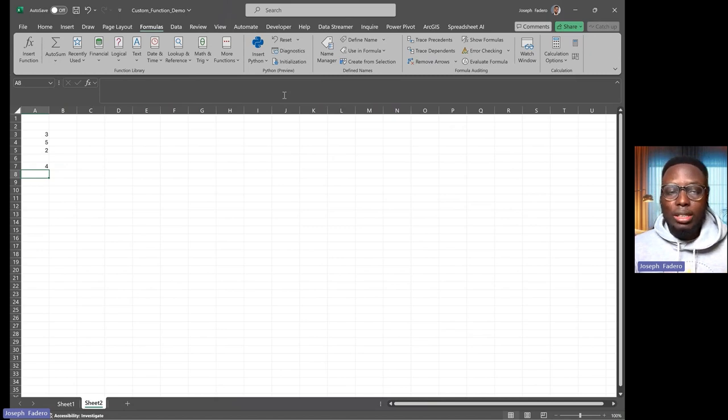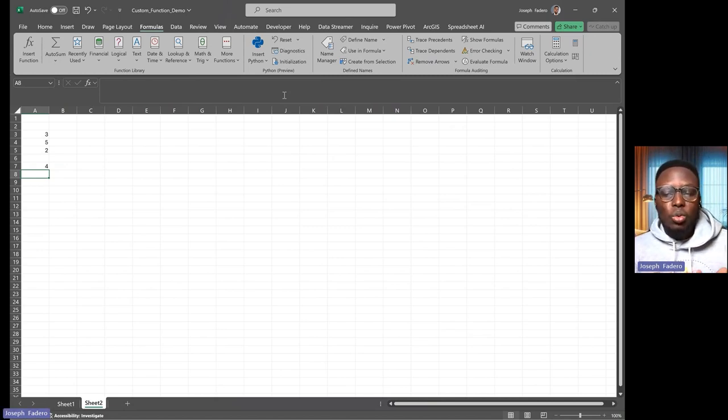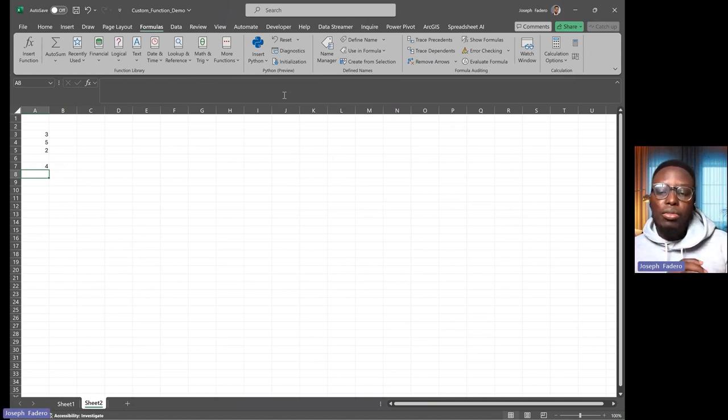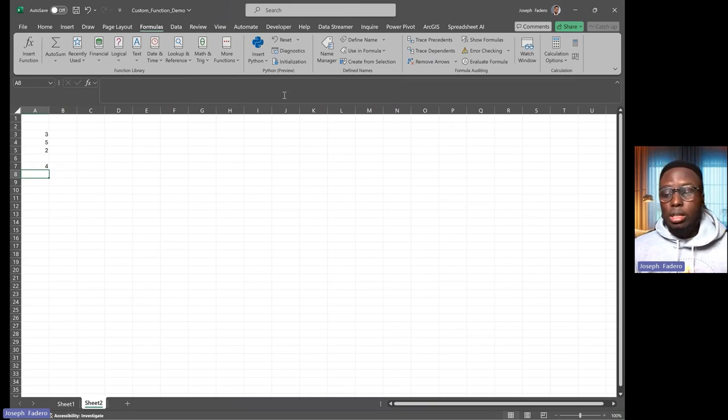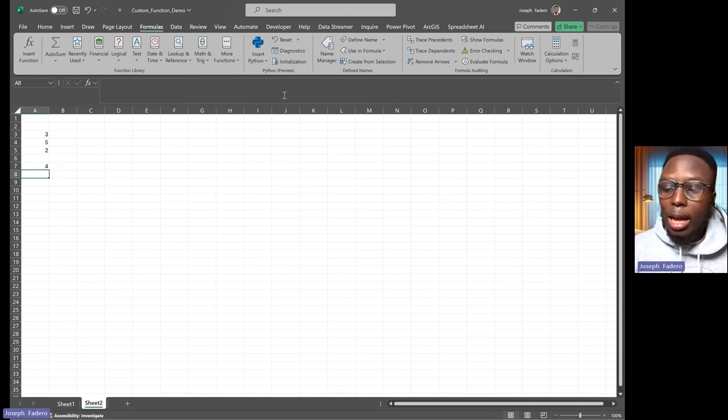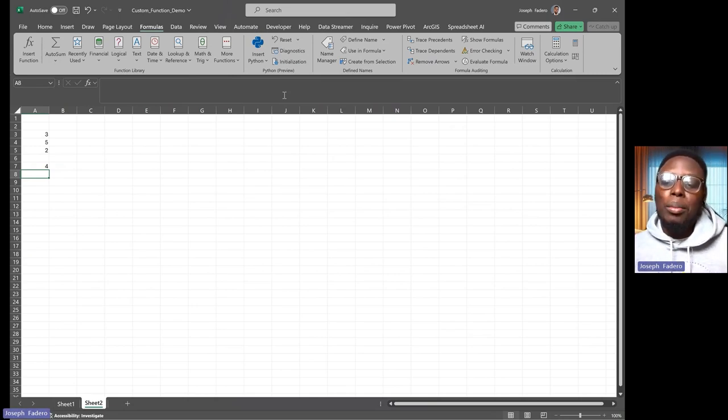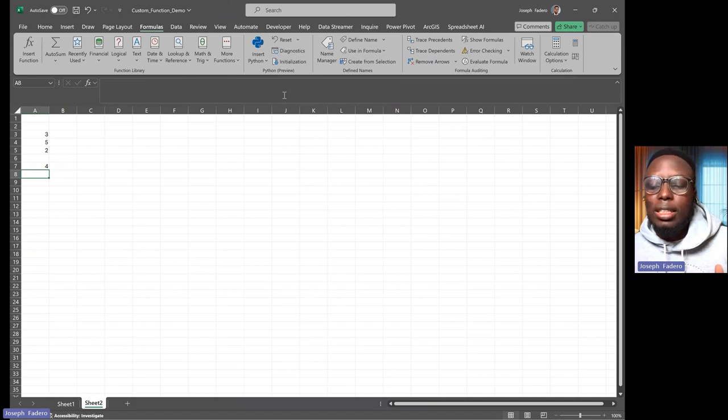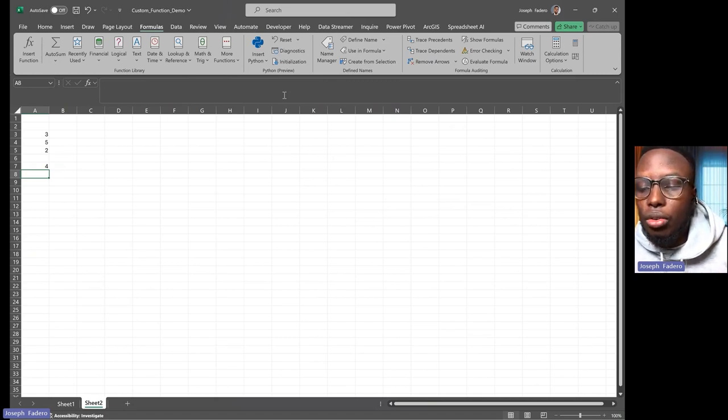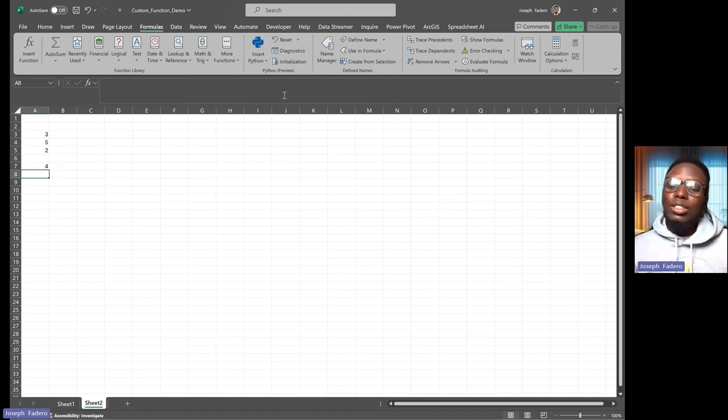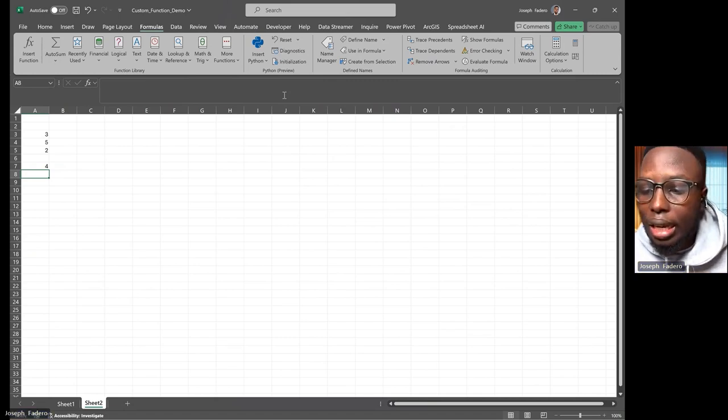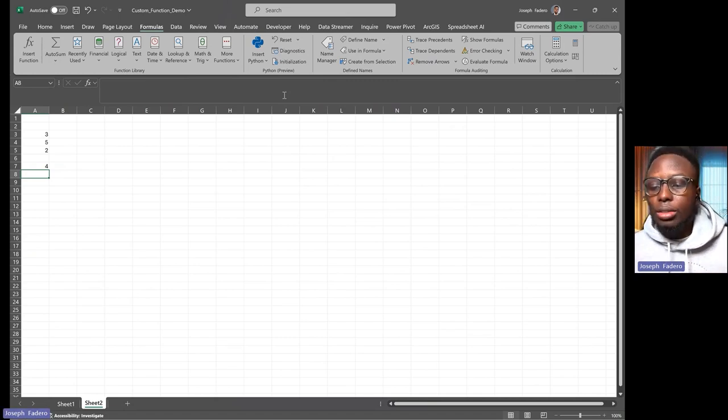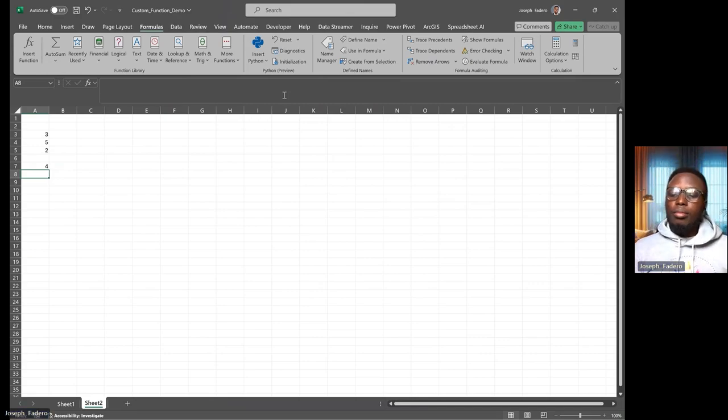The second part of the video, we're going to be using LAMBDA to create this new function for us. Please stay tuned and don't forget to leave a like as well.